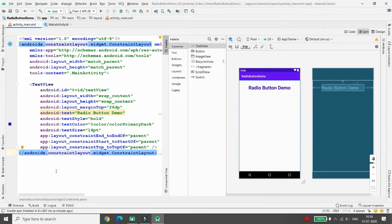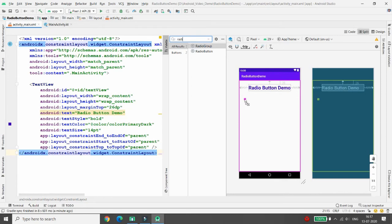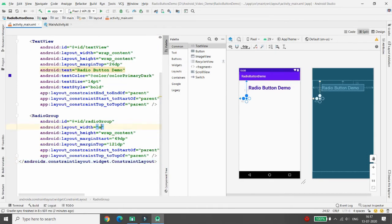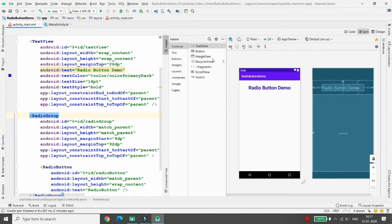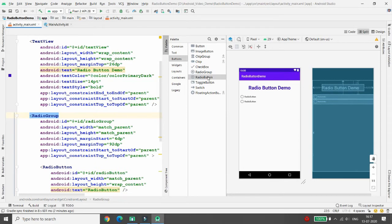Now I want to add four radio buttons. To make a radio button group, you need to use a RadioGroup. Search for RadioGroup, drag and drop it onto the layout, then click 'Infer Constraints'. Give the RadioGroup a width of match_parent and height of match_parent. Then search for RadioButton, drag and drop RadioButton 1, RadioButton 2, RadioButton 3, and RadioButton 4 inside the group.